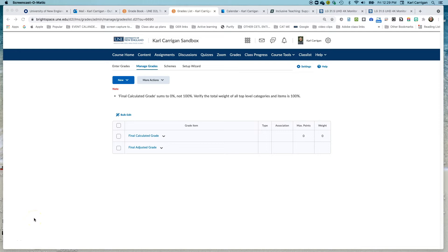Greetings! In this video, we're going to look at building our gradebook using items and categories. We are just building the spaces for our grades. We'll look at associating them with specific content like quizzes, discussion boards, and assignments in another video.